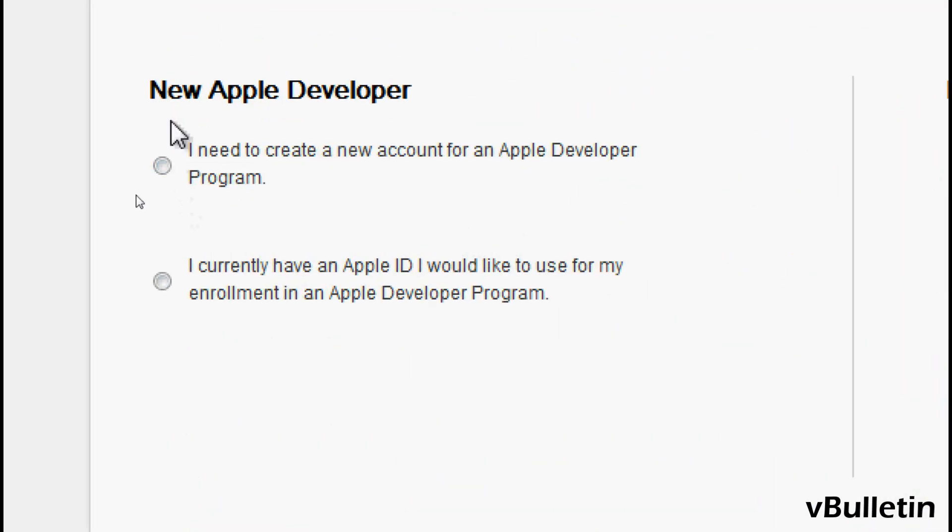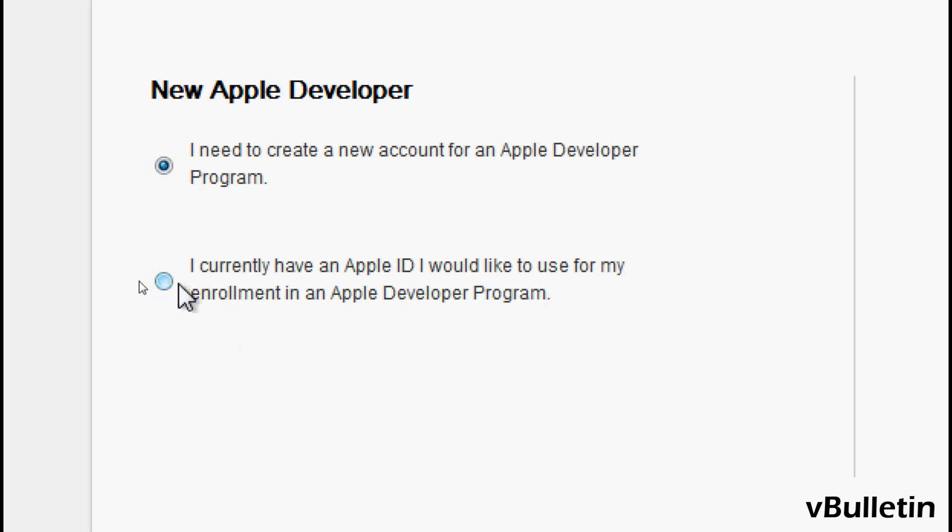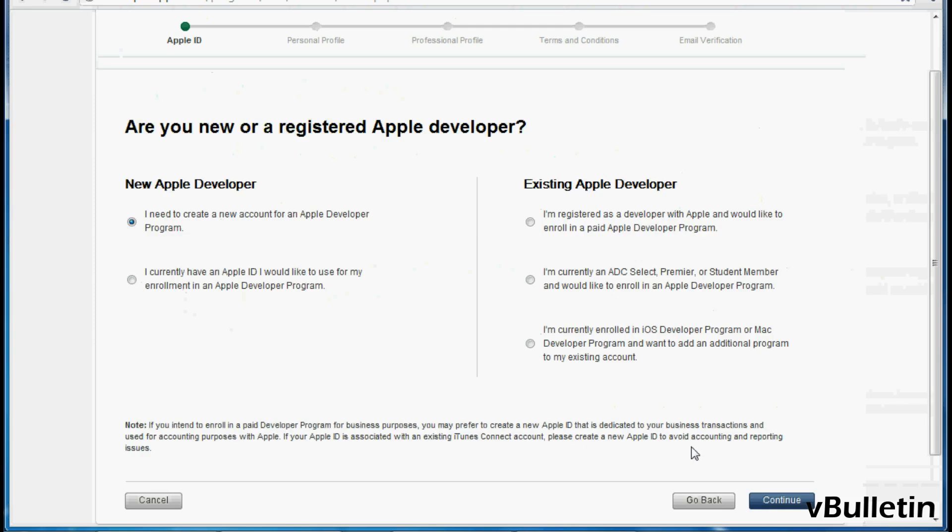Under the new Apple Developer, I'll choose I need to create a new account for an Apple Developer Program. But if you already have an Apple ID, all you need to do is choose the second option and click continue.